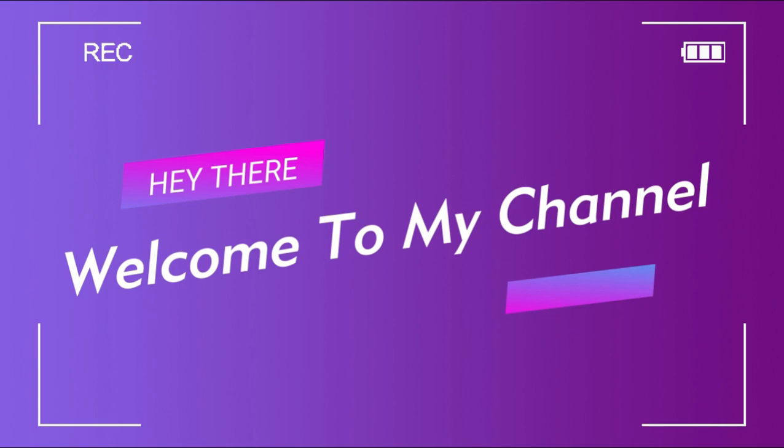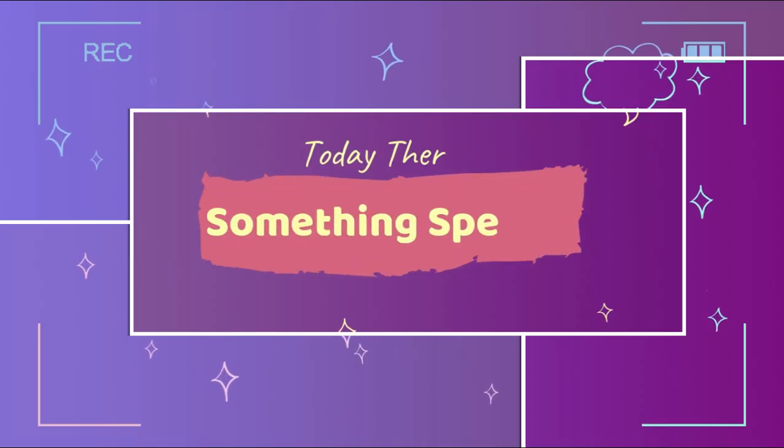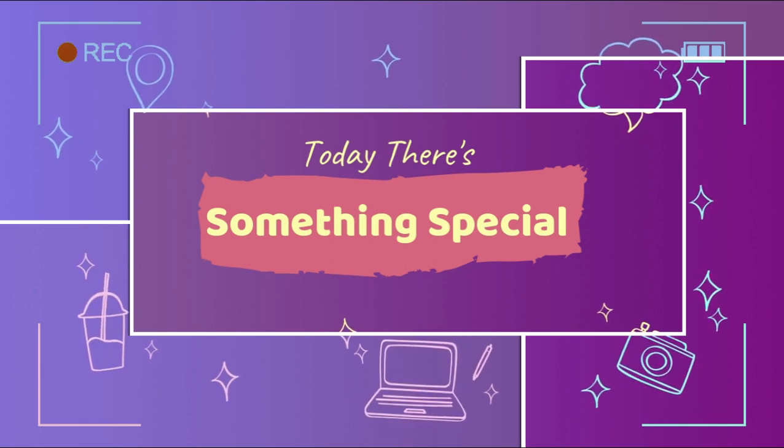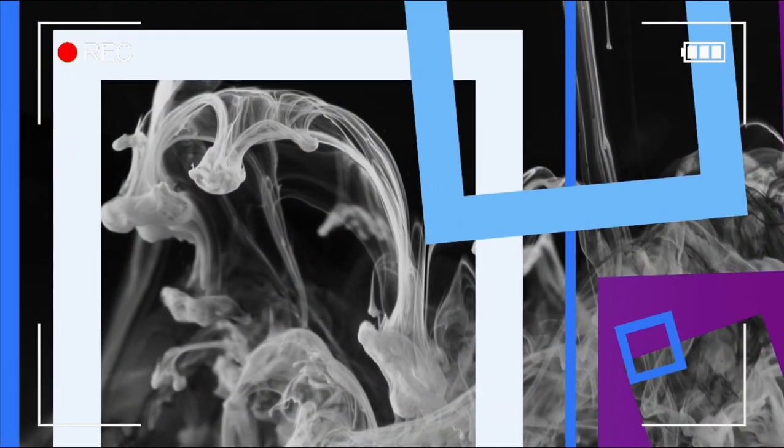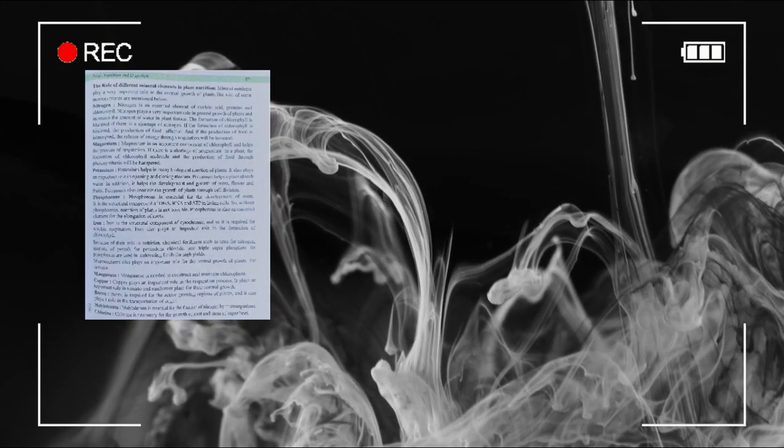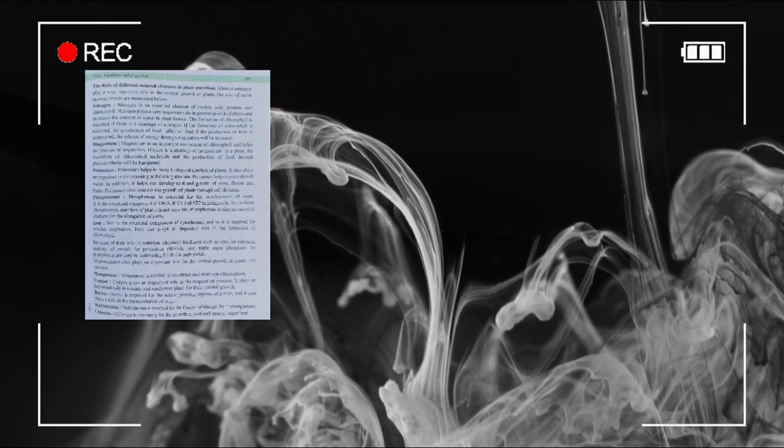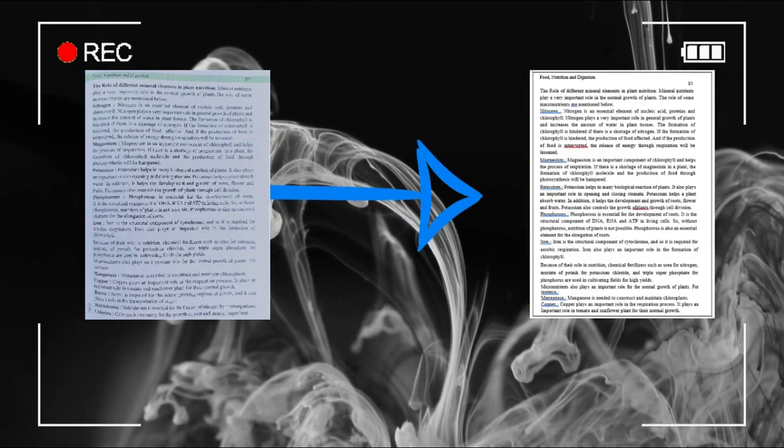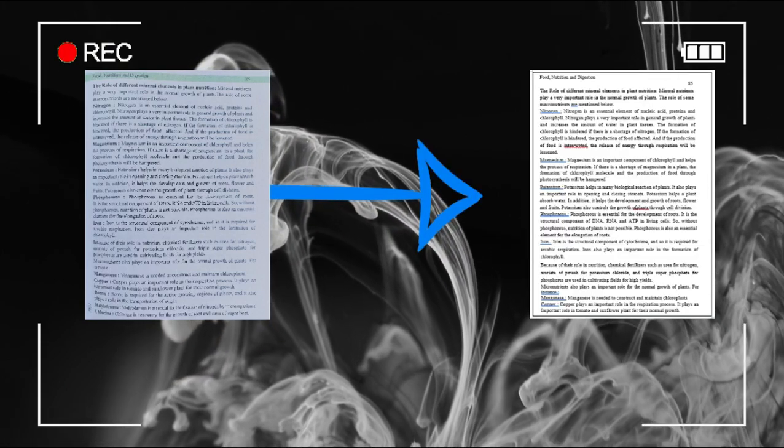What is up guys, this is Nafis back with another video. Hope you guys are fine. Today we are gonna do something interesting. Yes, today we are gonna convert our JPEG file or image file into a text or Word document file.